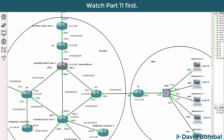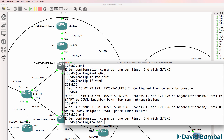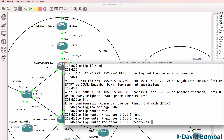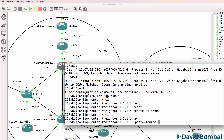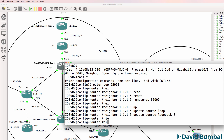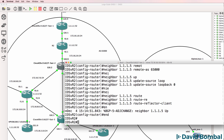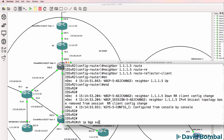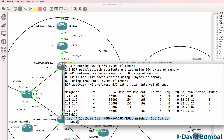On IOS-V Router 2, configuring BGP 65000, neighbor 1.1.1.5, update source loopback 0, neighbor 1.1.1.5 route reflector client. We can see that the BGP relationship came up. Show IP BGP summary - we've got an idle relationship at the moment, but hopefully that will come up soon. There you go, the relationship has come up.